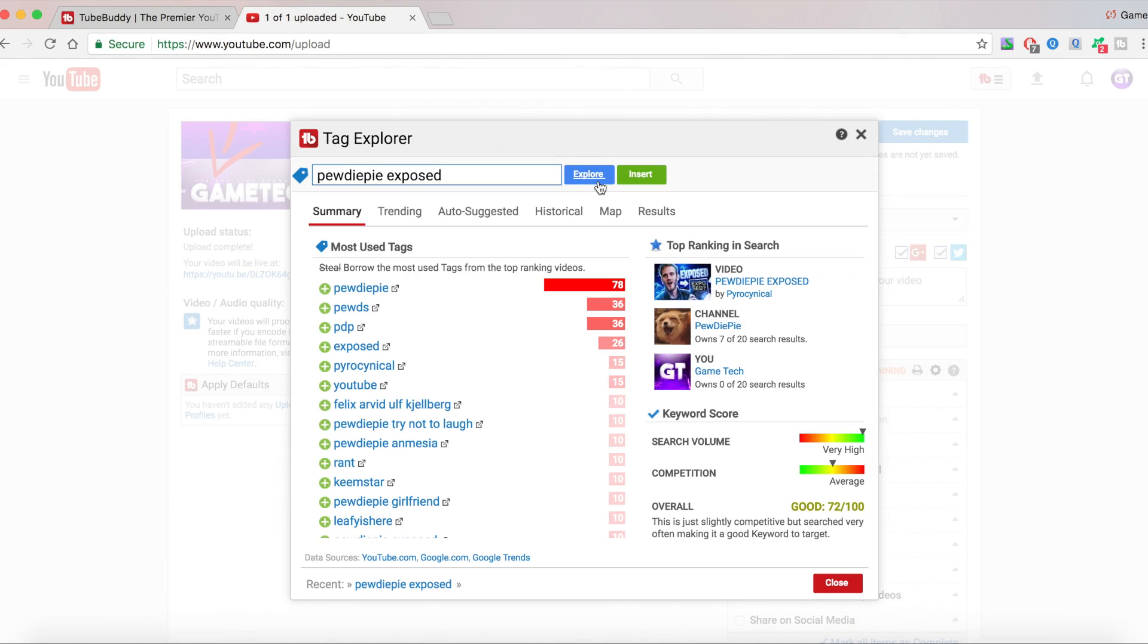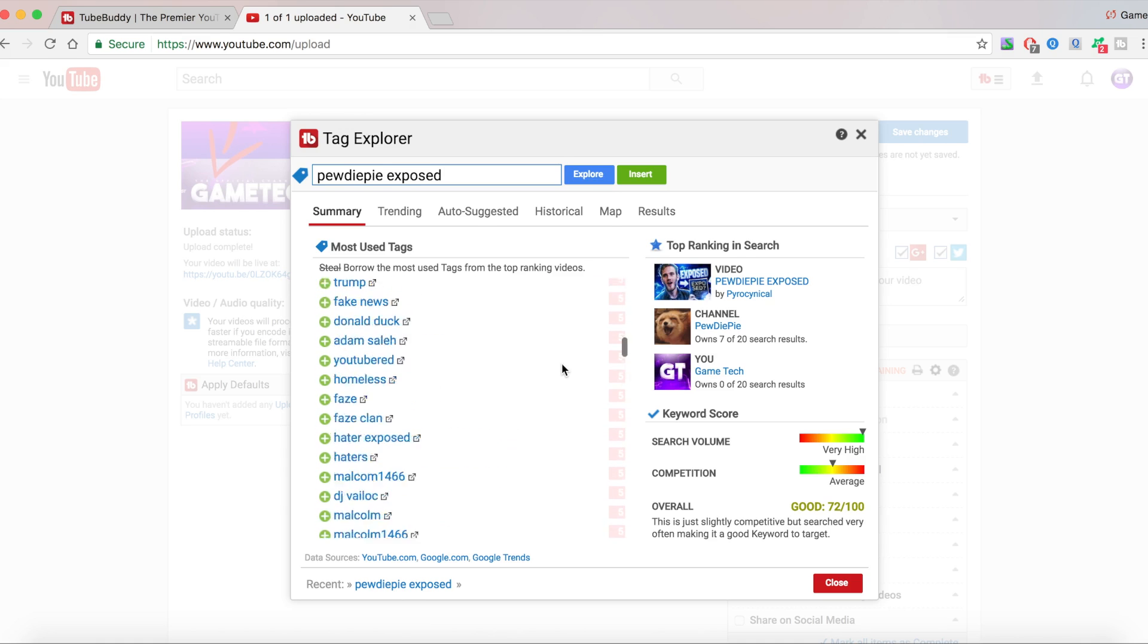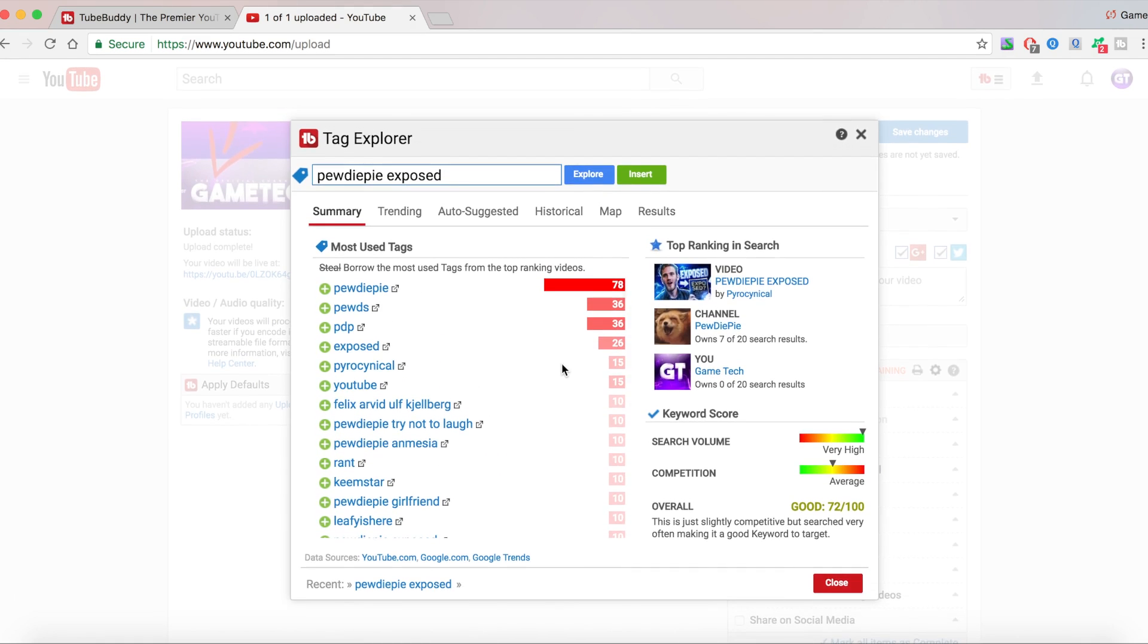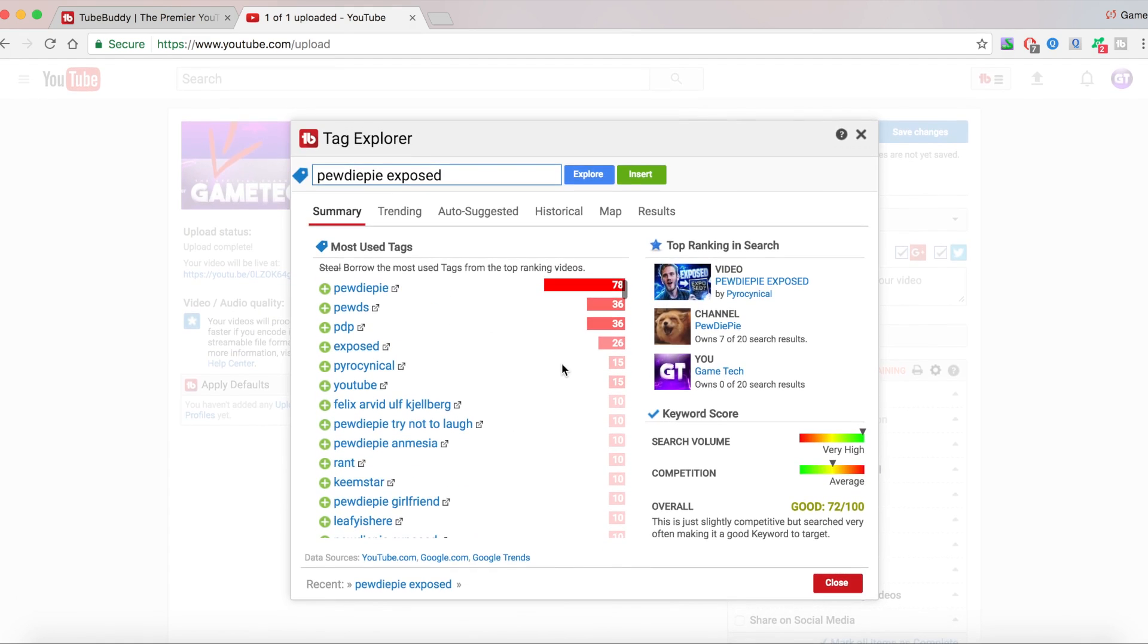It's going to be telling you what tags you can steal, I mean borrow. We can just put all of this in our tags because TubeBuddy is saying we should use these tags. Now TubeBuddy uses facts information. They get their information from YouTube.com, Google.com, and Google Trends.